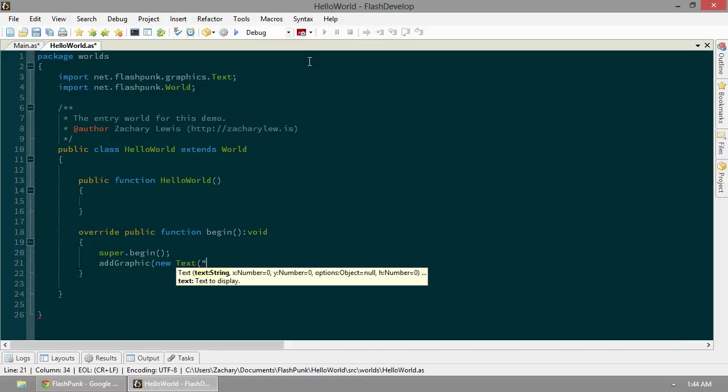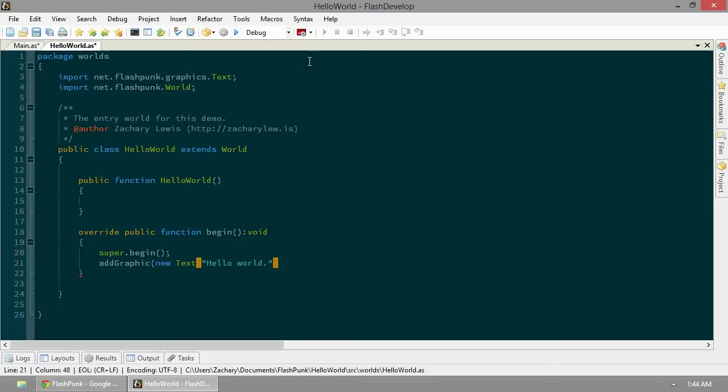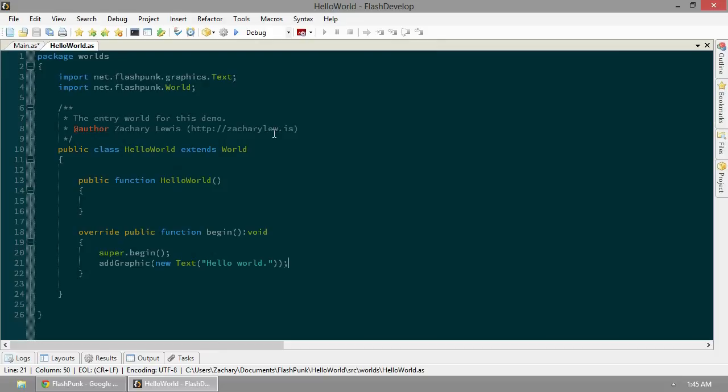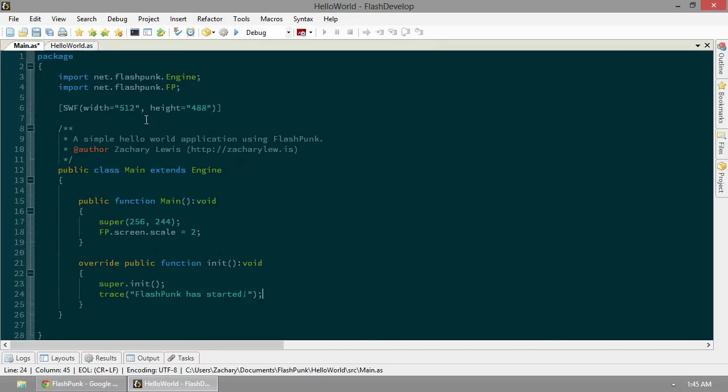Text is a FlashPunk graphic class that allows us to display texts and strings to our player. What are we going to say? Let's just say hello world. We can leave all the rest the same. It will be at zero, zero. And there's our world. When it starts, it just adds a graphic of hello world to the world. Let's go ahead and save that.